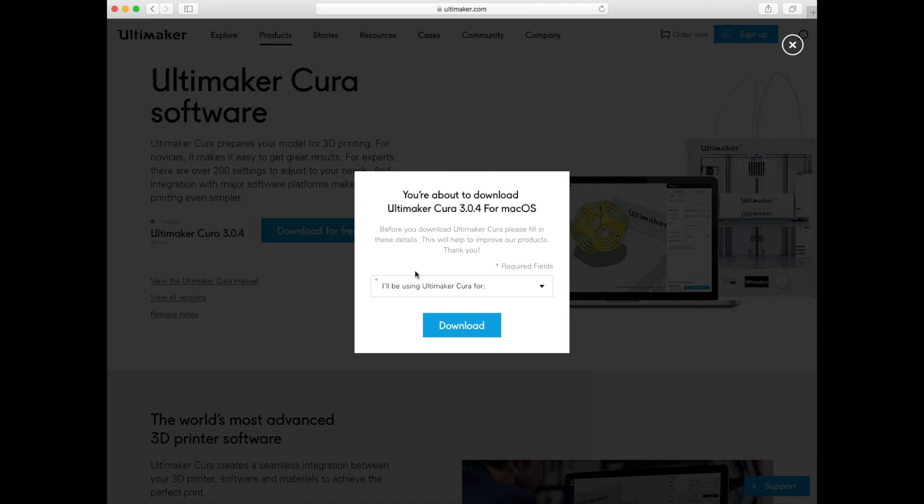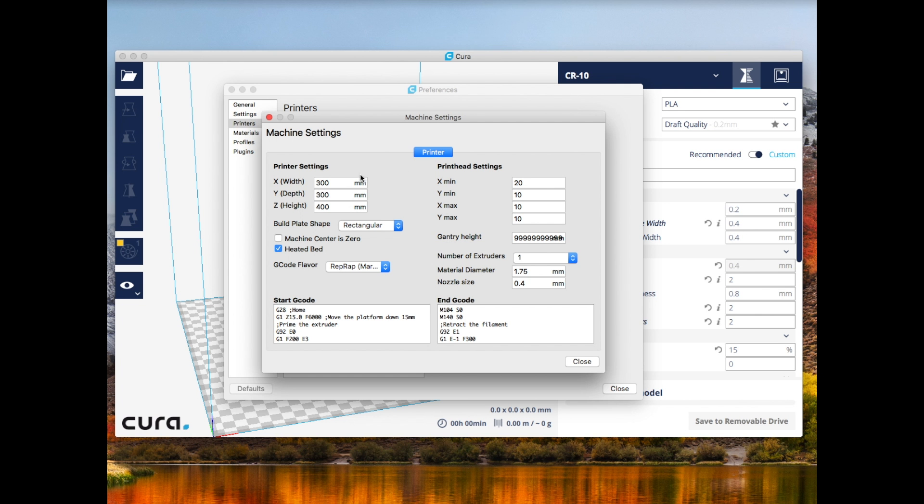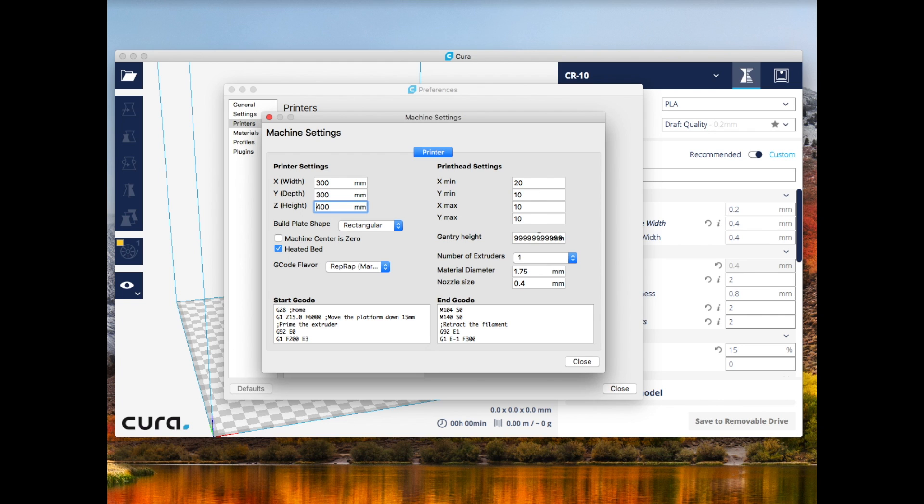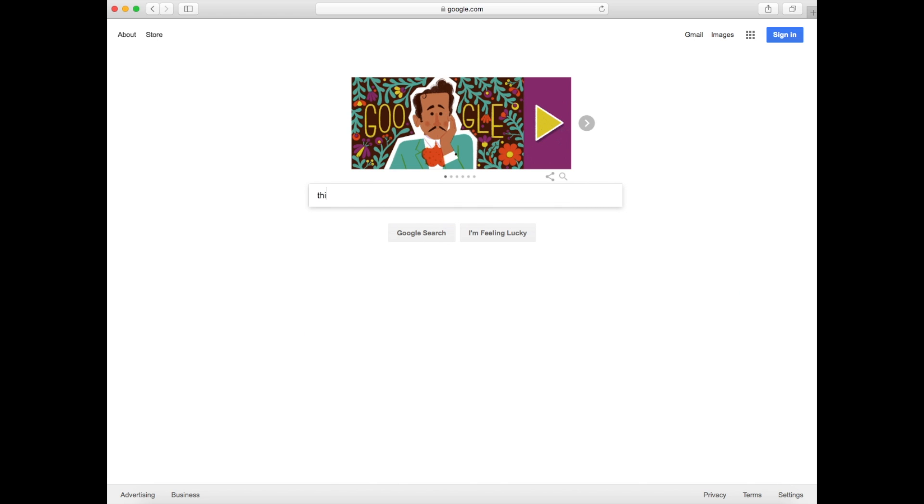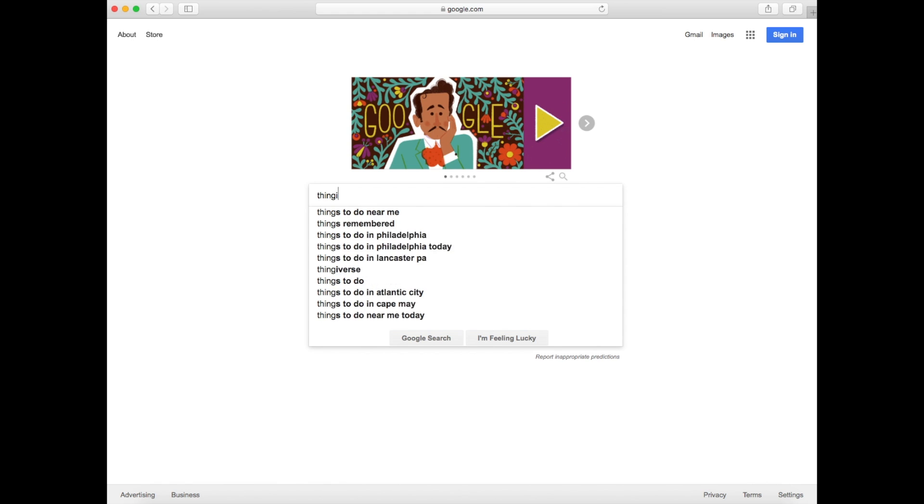Once you download the software, here are the settings that I used for my CR-10, and it should be exactly the same for yours. You can see the build dimensions are 300 x 300 x 400, it has a rectangular build plate, it has a heated bed, one extruder, the material diameter is 1.75, and the nozzle size is 0.4 millimeters. So once we've finished setting up our slicer software, we're going to head over to Thingiverse.com to find a model that we're going to print.